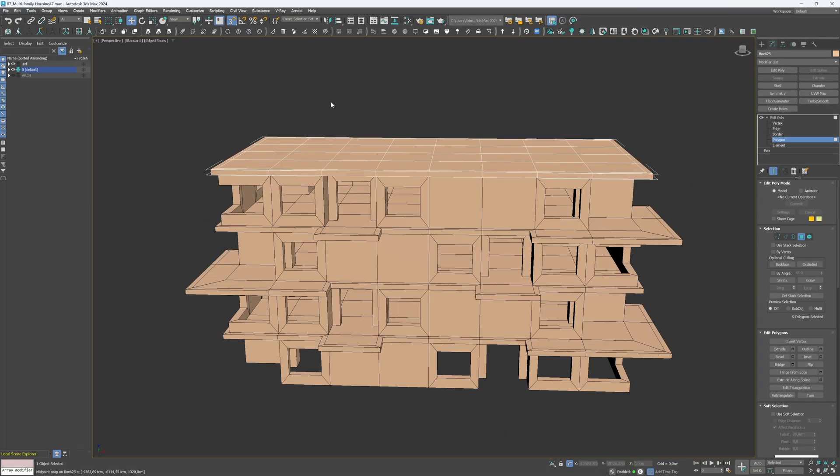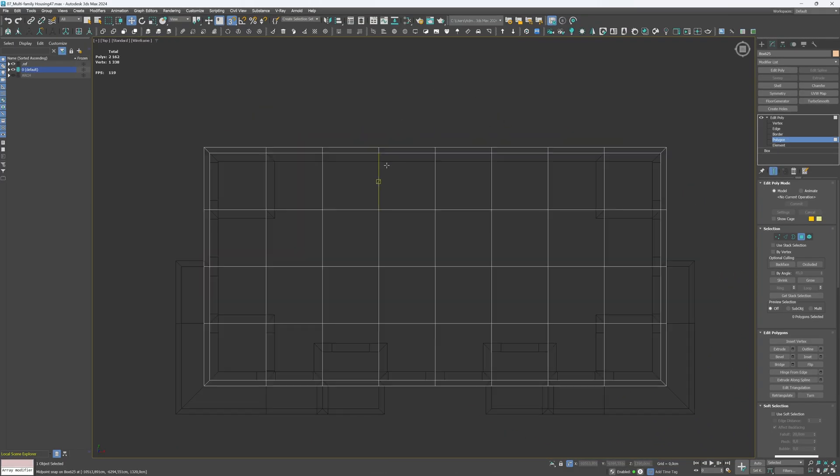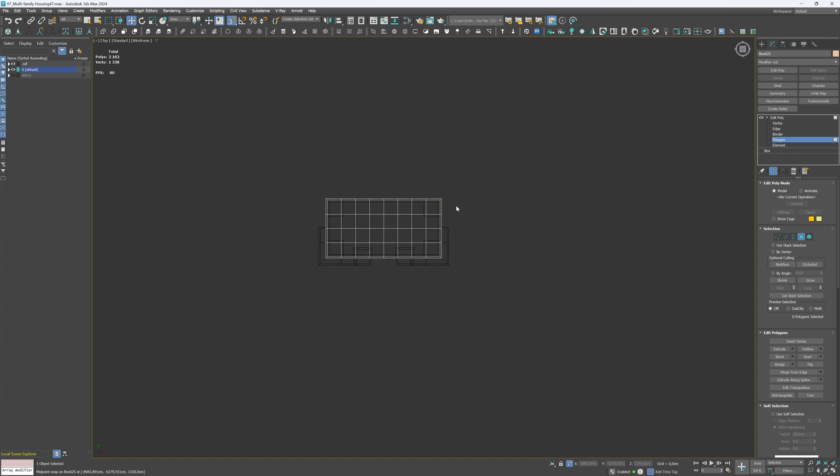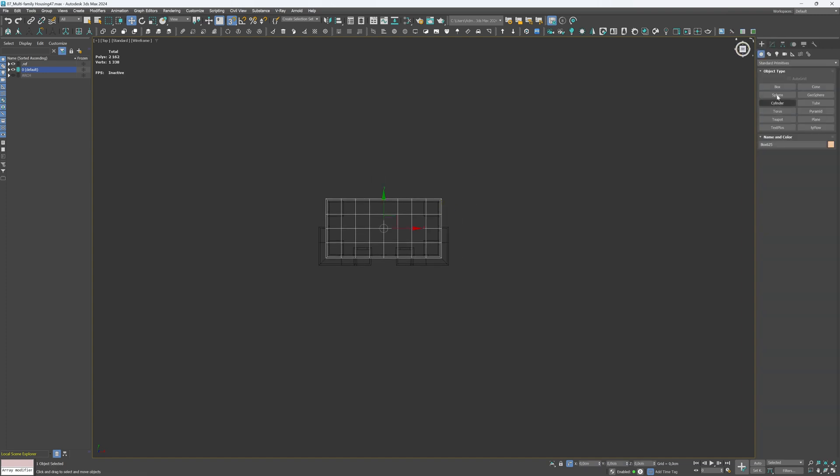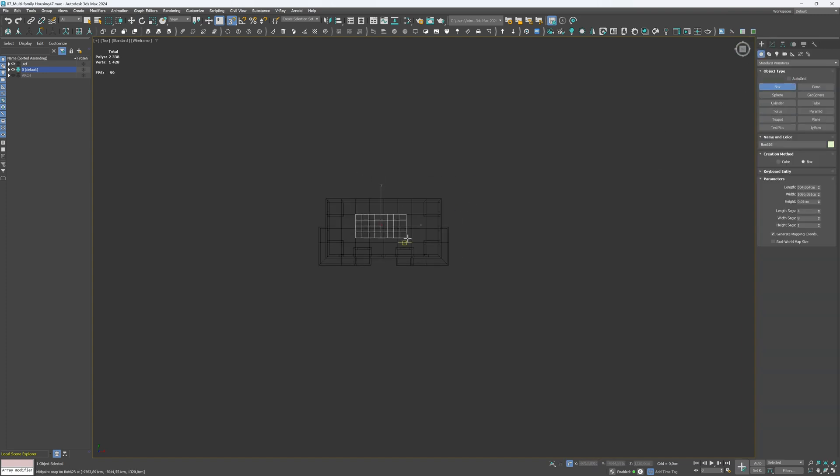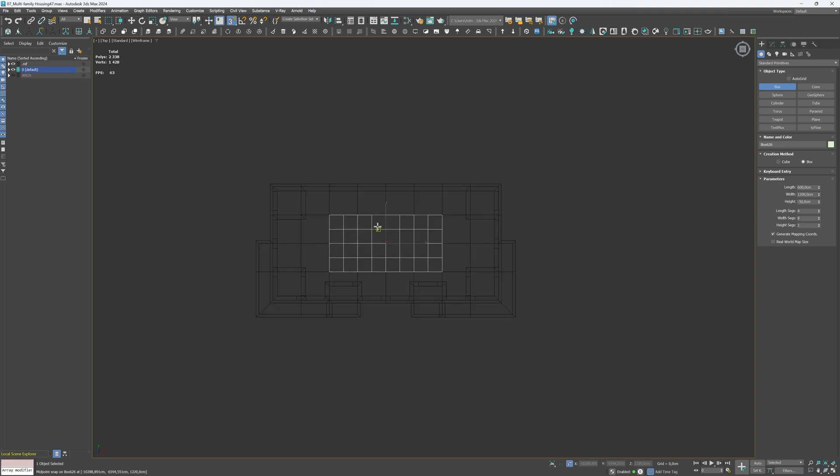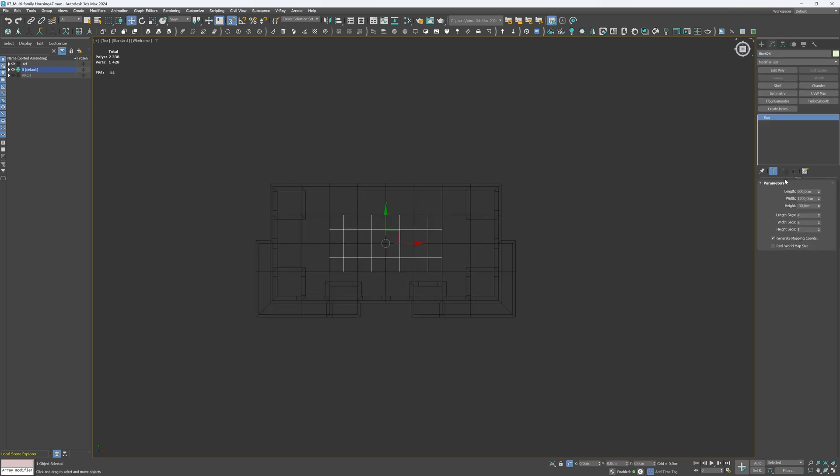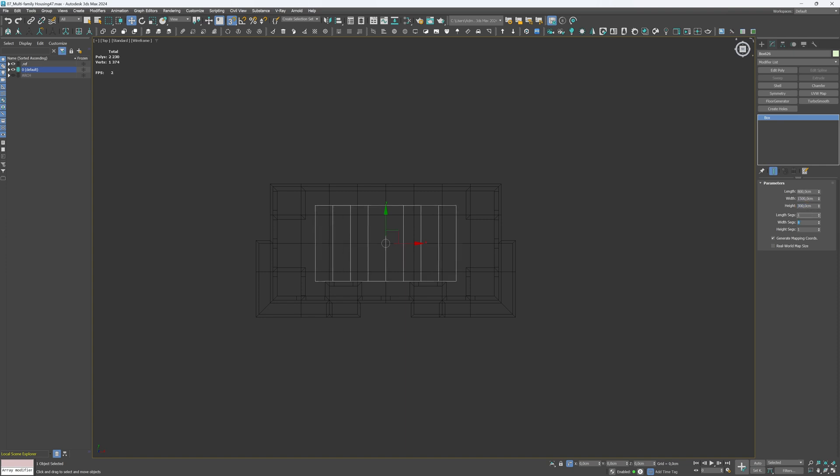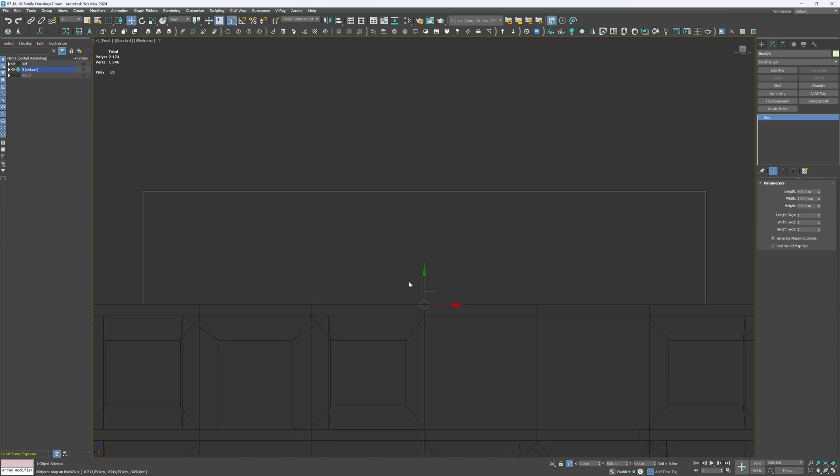Lastly, we will create the top floor with the enormous balcony. Go to the Top View and create the box. Set the dimensions to 800 cm length, 1500 cm width and 300 cm height. Remove the segments. We will create this element using the Boolean modifier.